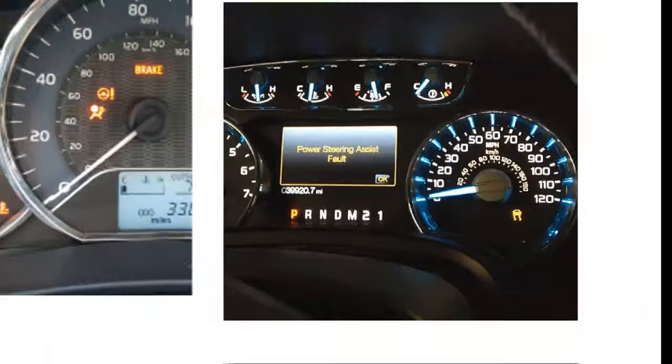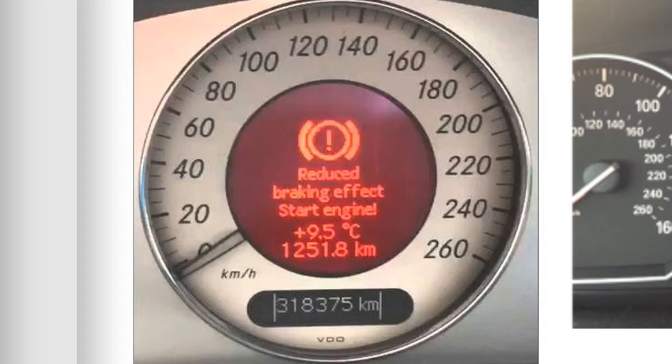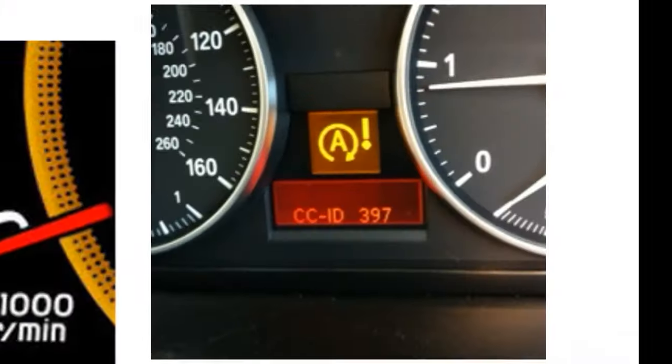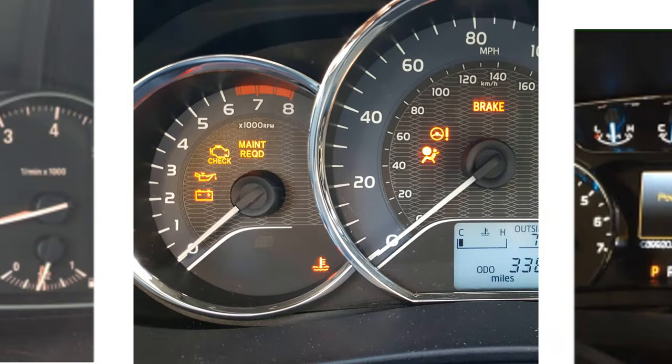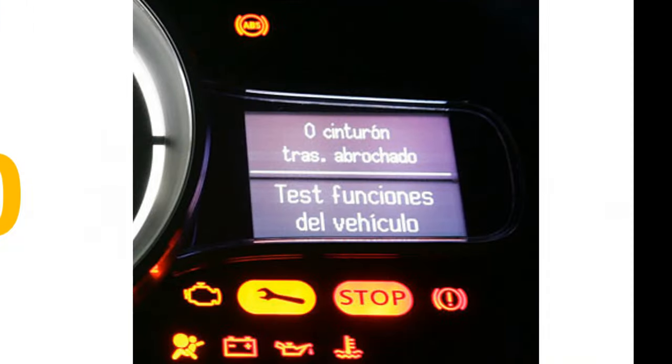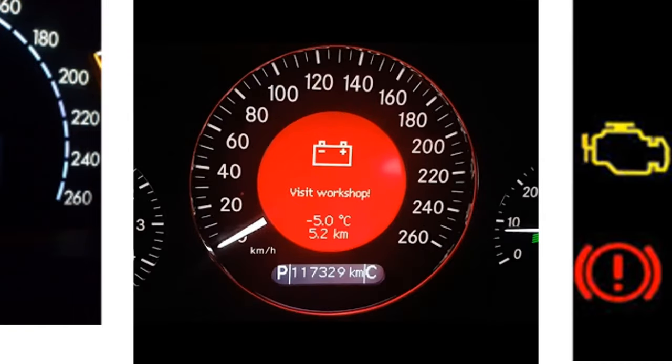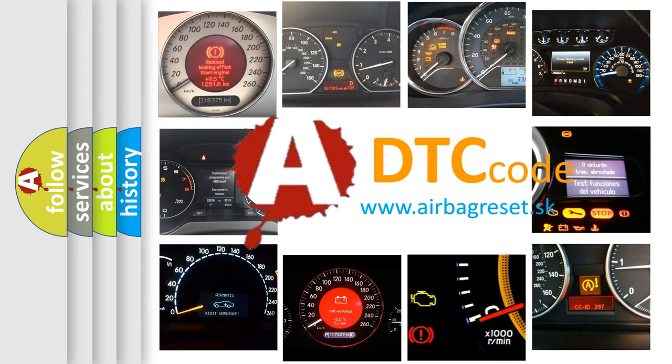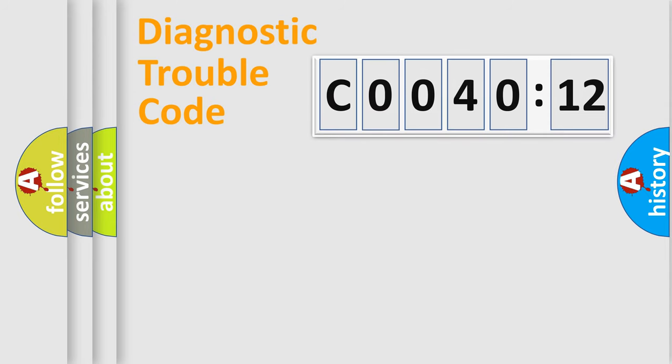Welcome to this video. Are you interested in why your vehicle diagnosis displays C004012? How is the error code interpreted by the vehicle? What does C004012 mean, or how to correct this fault? Today we will find answers to these questions together.